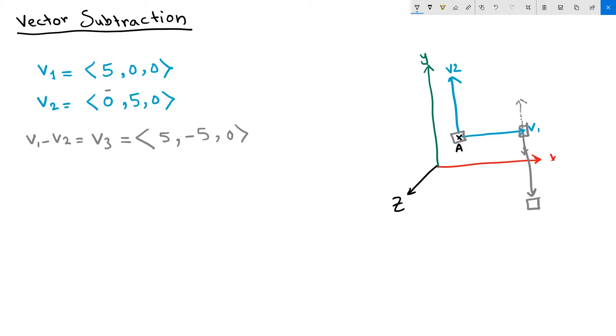So my object ends up in this location, which is 5 in the x and minus 5 units in the y. So my subtraction vector will look like that.